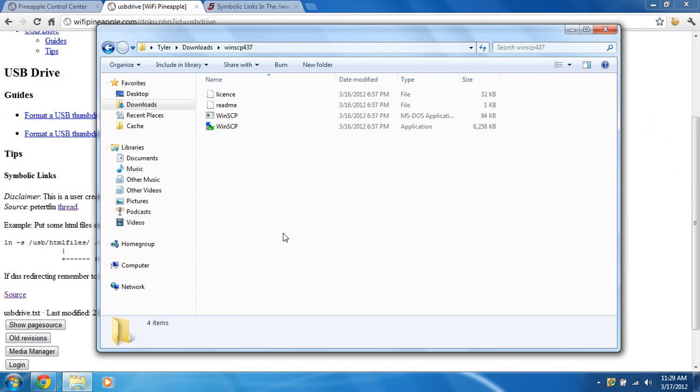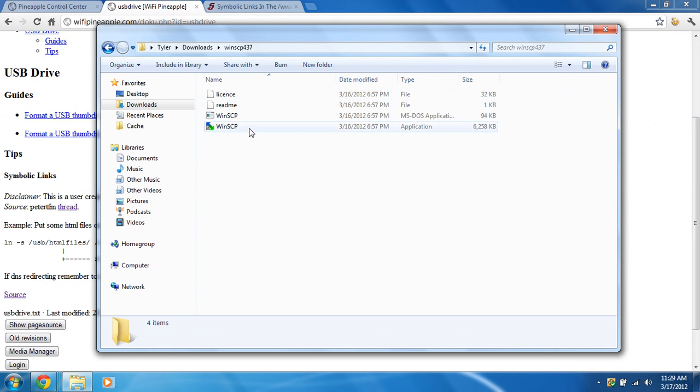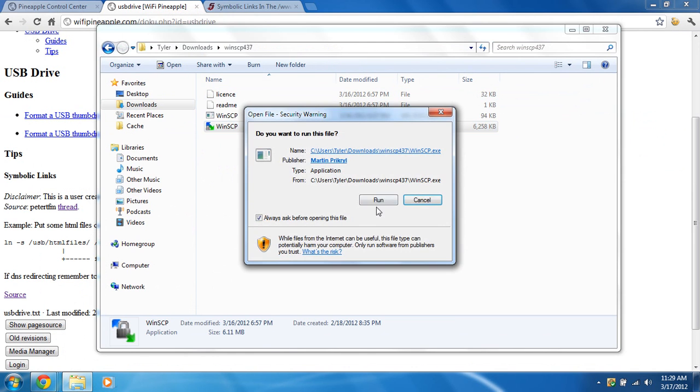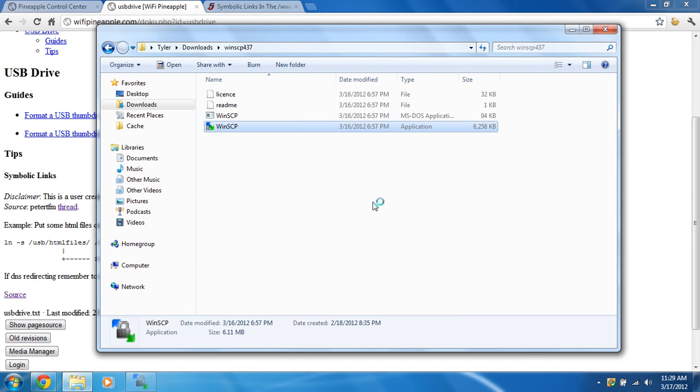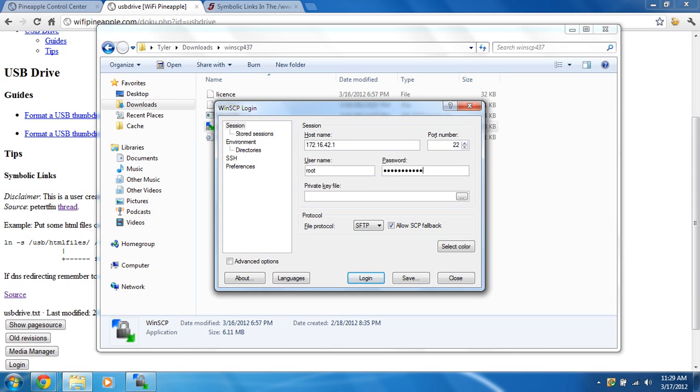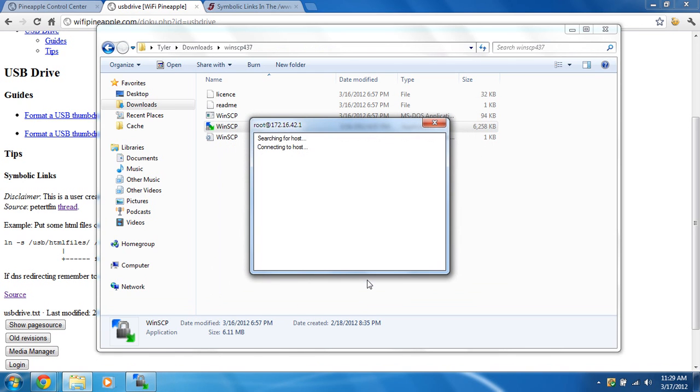We're going to run it and put the hostname as 172.16.42.1, the username as root, and the password is pineapples are yummy if you haven't changed it. The file protocol is going to be SCP, and we're going to log in.